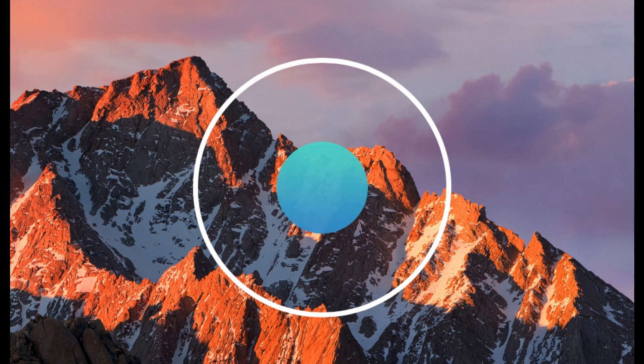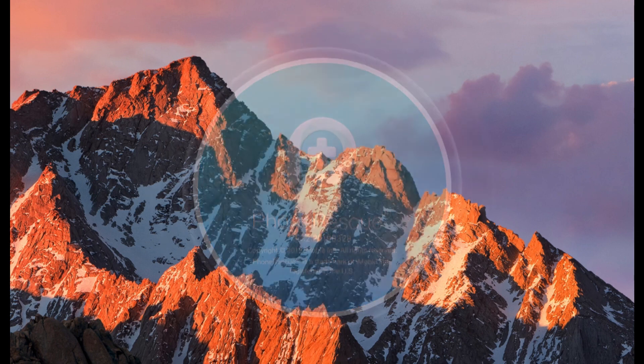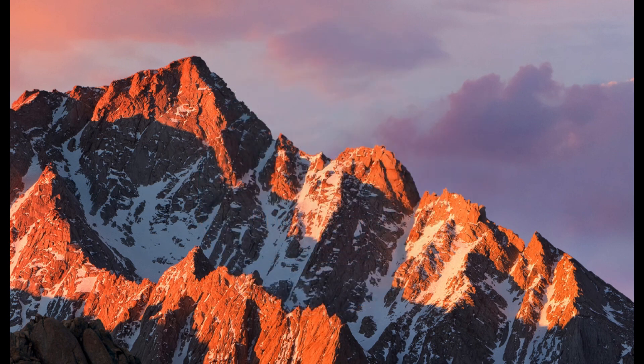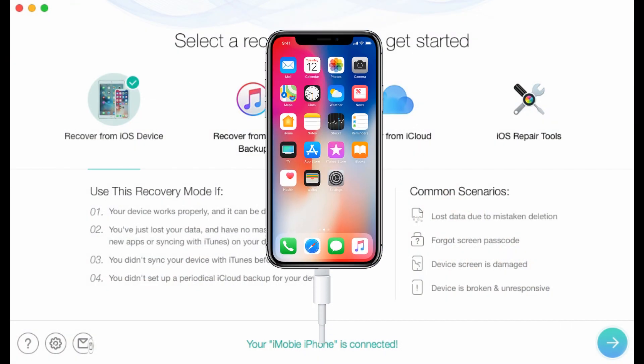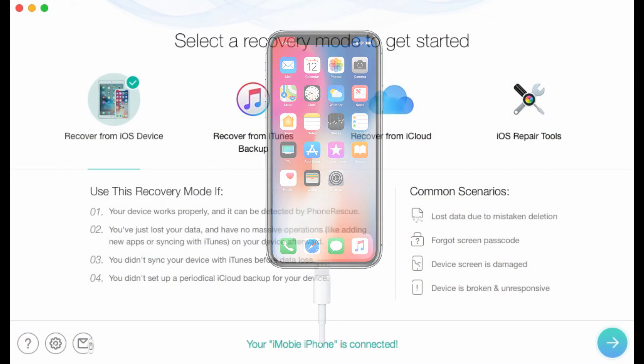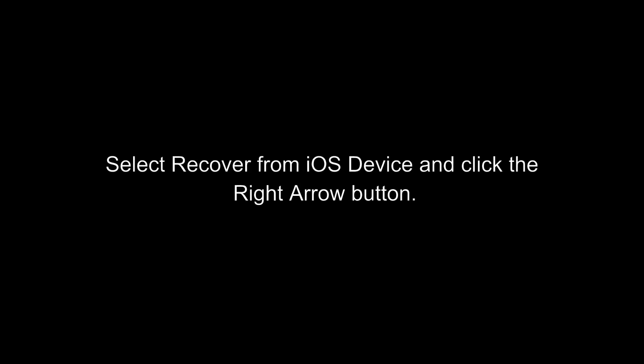Download PhoneRescue for iOS on computer and connect iPhone. Select Recover from iOS device and click the right arrow button.